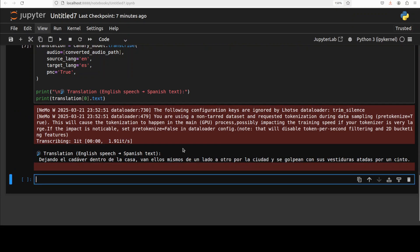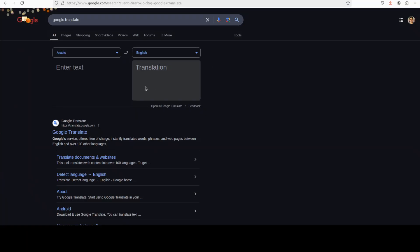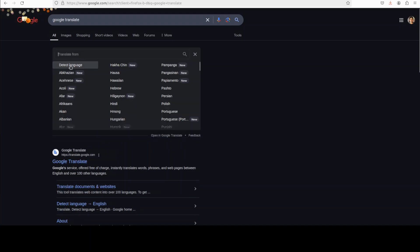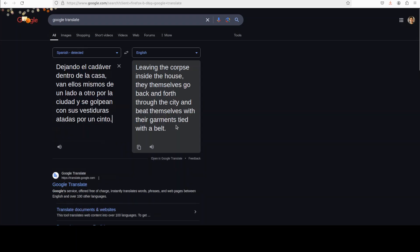You see how quick this model is. This is the Spanish. If I just pick it up and then put it in Google Translate, I'll just say detect language. There you go. It says 'with the belt,' which is fine. Girdle and belt are same thing.